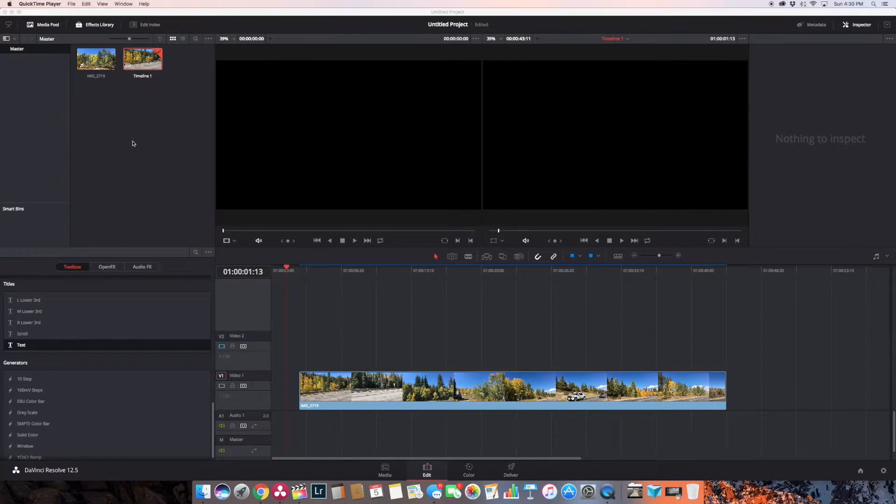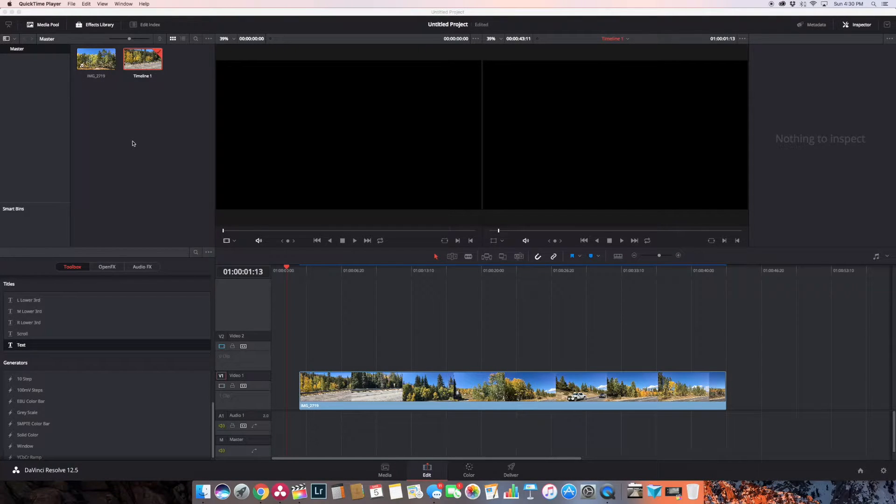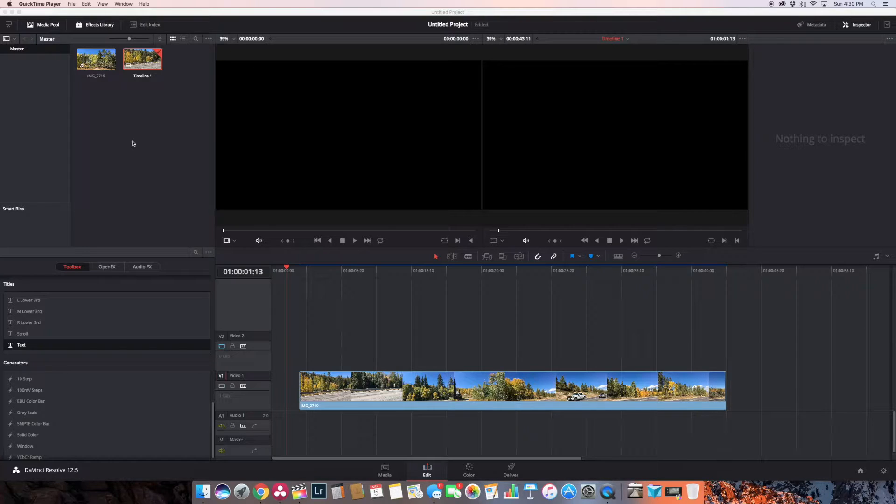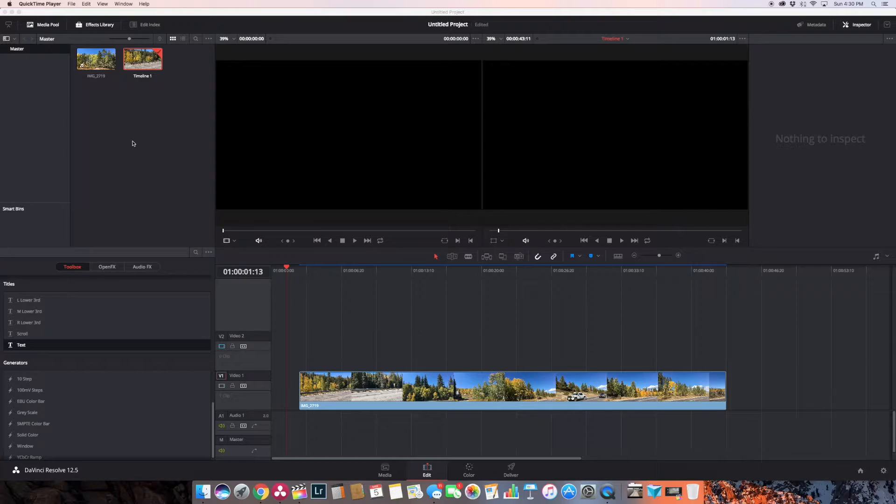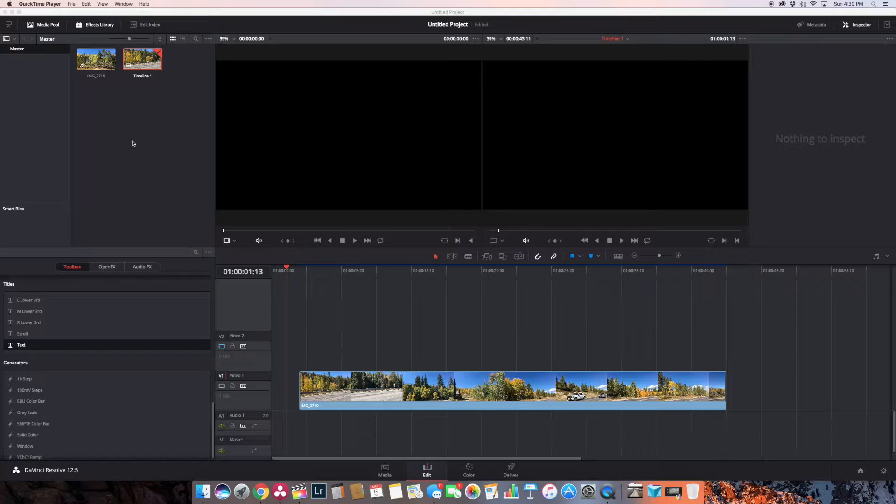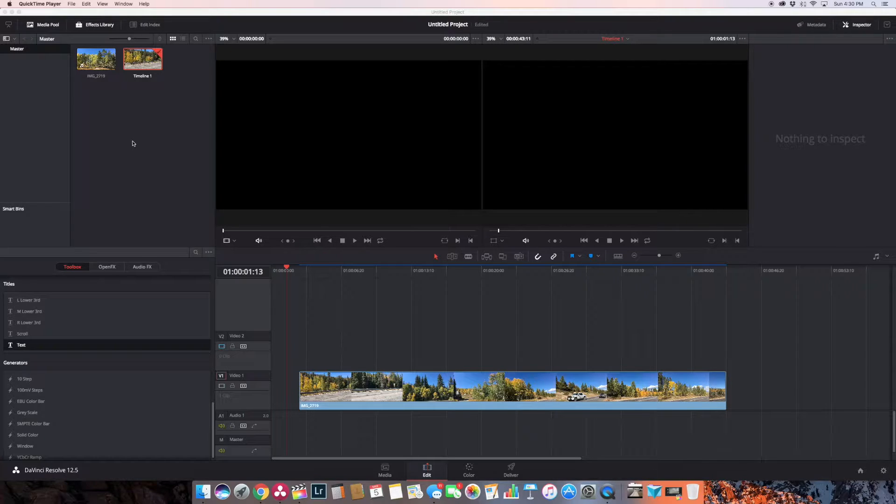Hi once again, this is Cary with Multicopter Warehouse and DJI Colorado. Today we're going to take a look at DaVinci Resolve and creating some titles. Now this is probably one of the things I'm least impressed with in DaVinci Resolve.